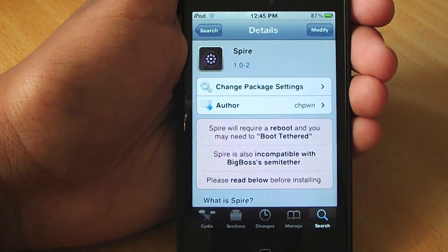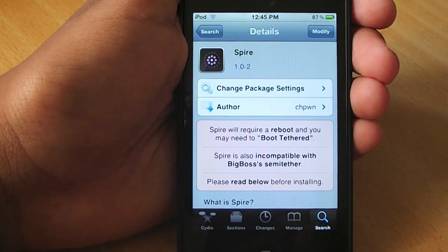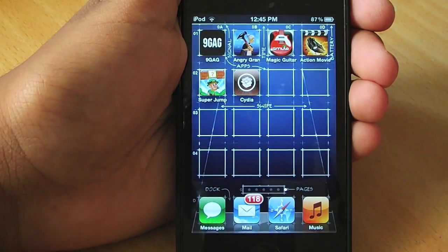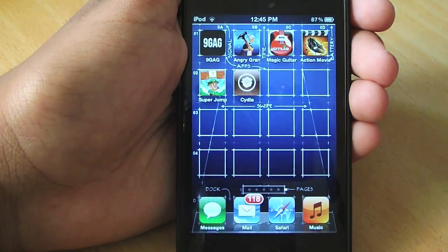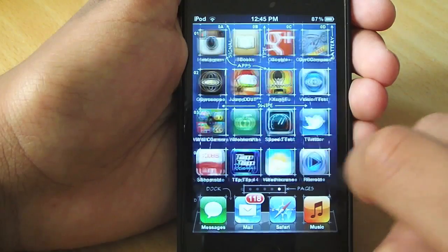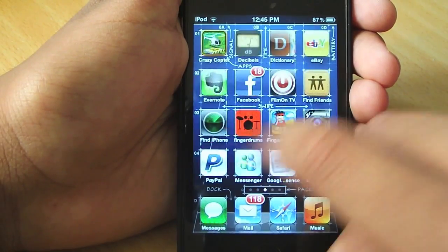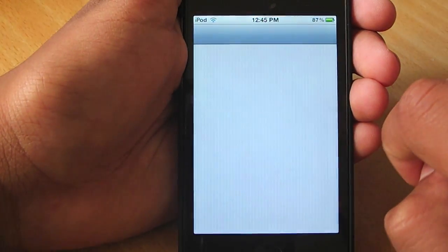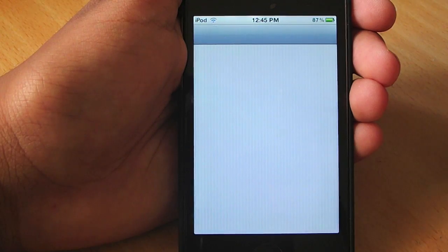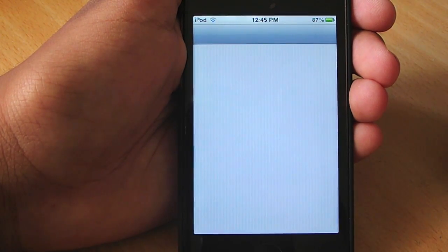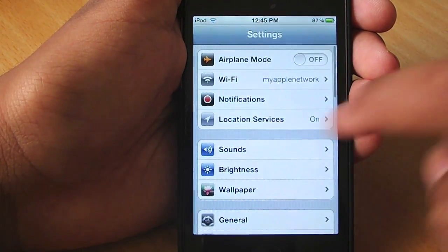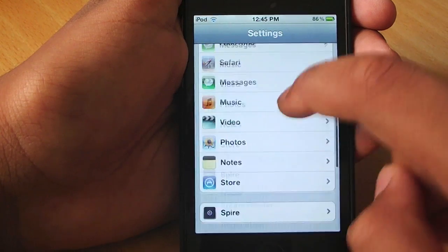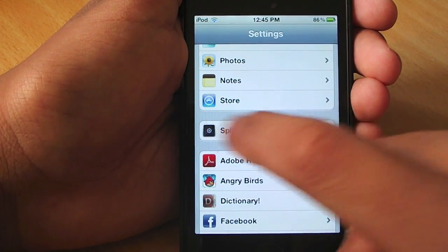So after you install it, it's going to take a little while. Even though it's 800 kilobytes, it does take a little while. After you've installed it, go into Settings and then go down to where it says Spire.